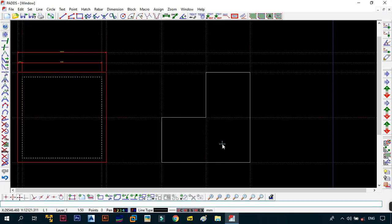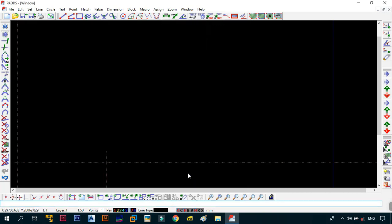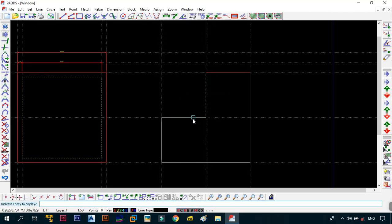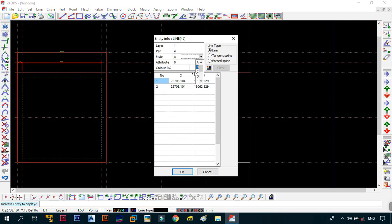Now we need to change the properties of each line individually. Use EI and click the entity you want. Change the first line from pen 6 to pen 1, style A (solid). Then EI the second line - pen 2, style B (dashed). Change the third line to pen 3, style C (hidden). Then EI the fourth line - pen 4, style D. Finally, change the last line from pen 6 to pen 5, style E.